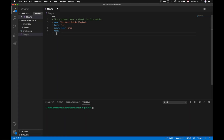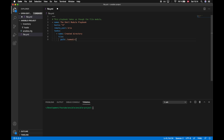Let's start off by creating a directory. I'll specify a task with the name 'create directory'. I'll make use of the file module and the first parameter we have to specify is the path parameter, which sets the location of where we want to create the directory. We'll put it in some directory and call it 'new directory'. We also have to set the state, and the state in this case is just 'directory'.